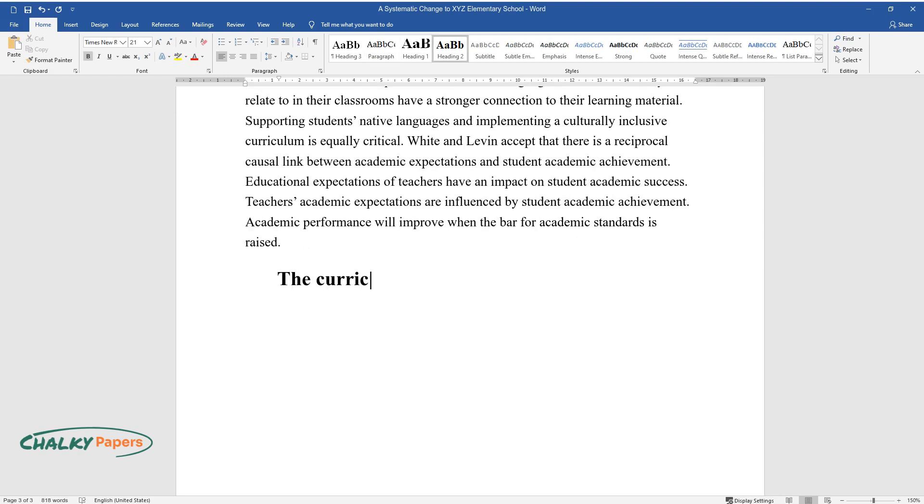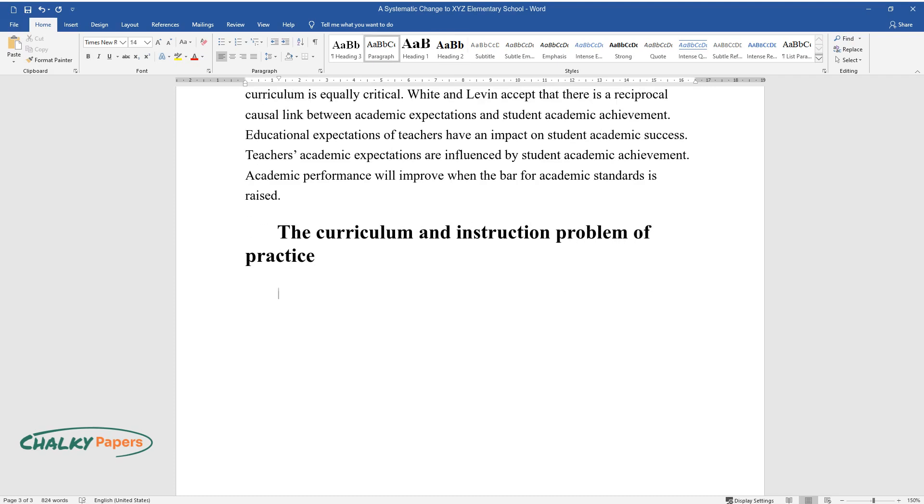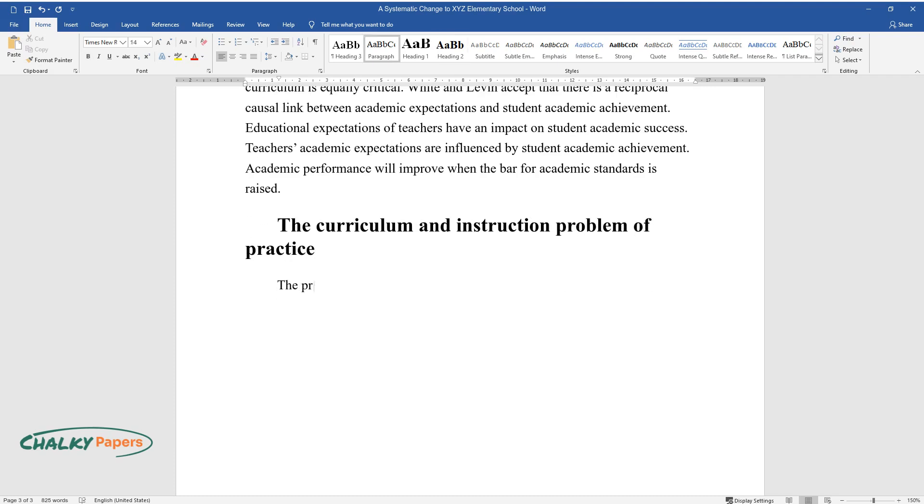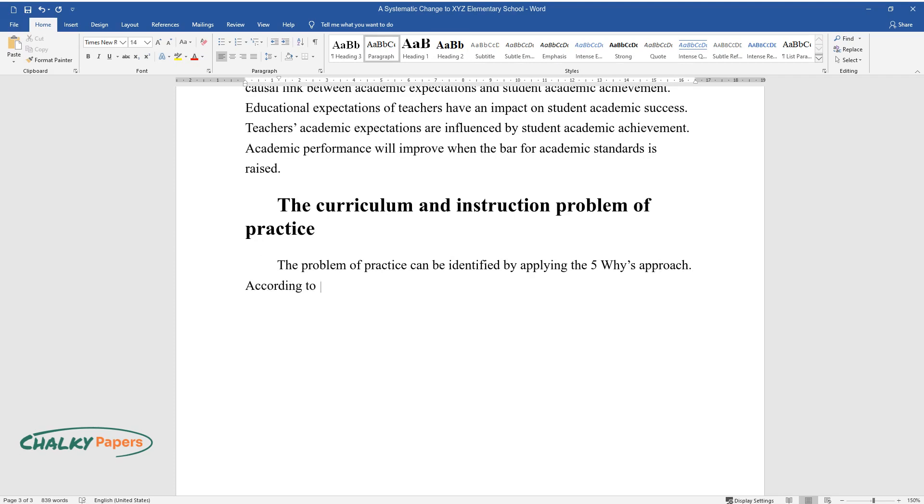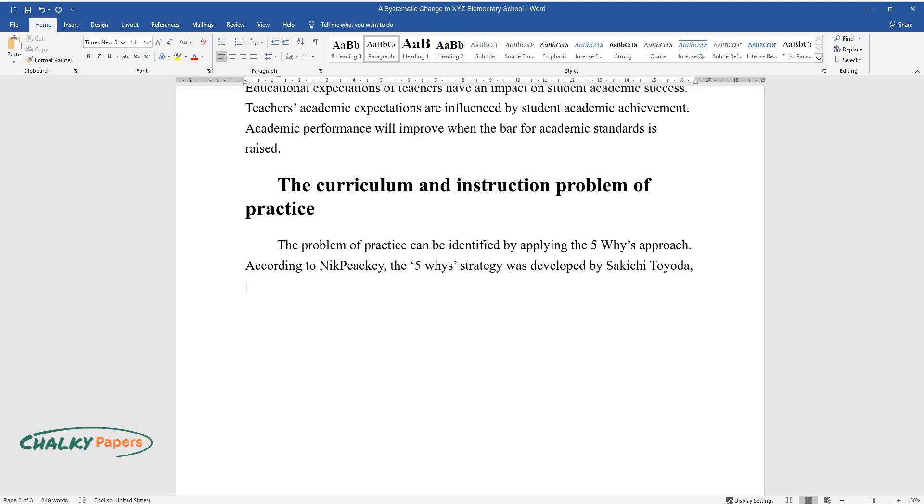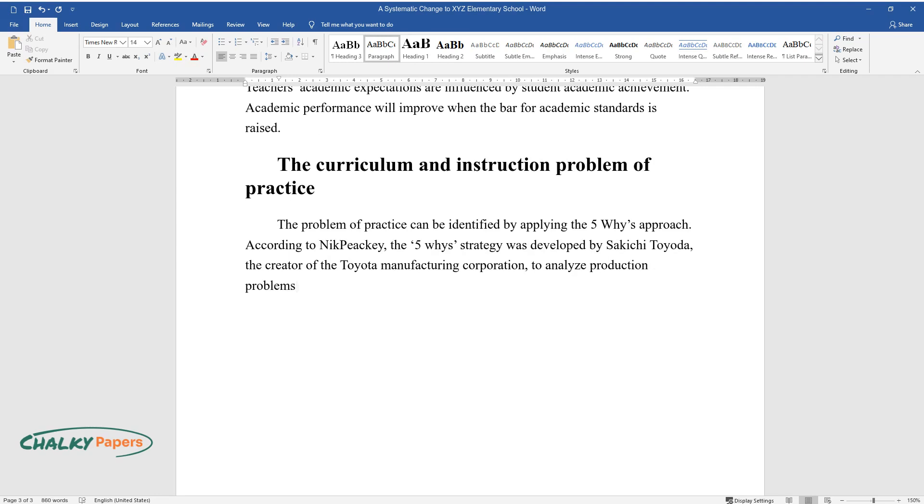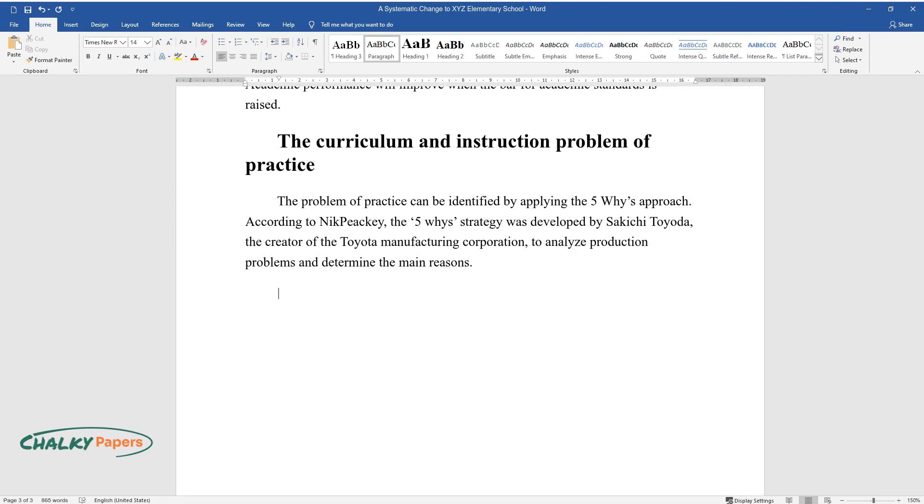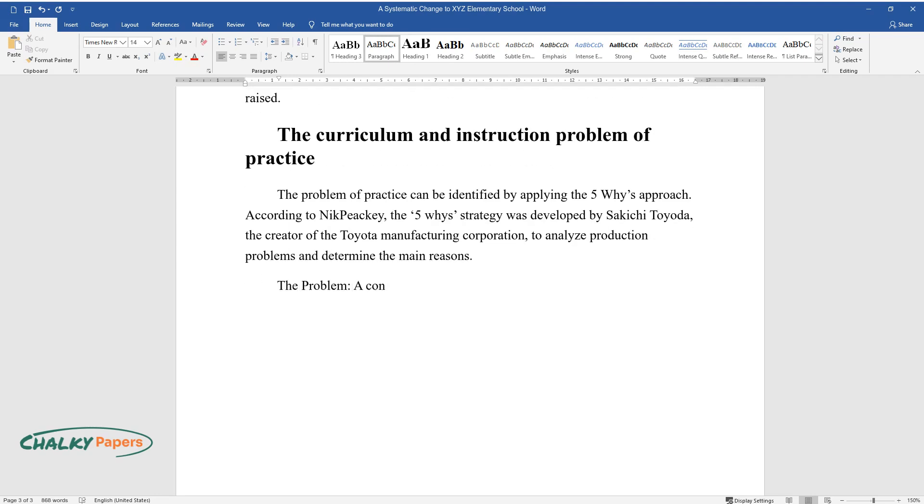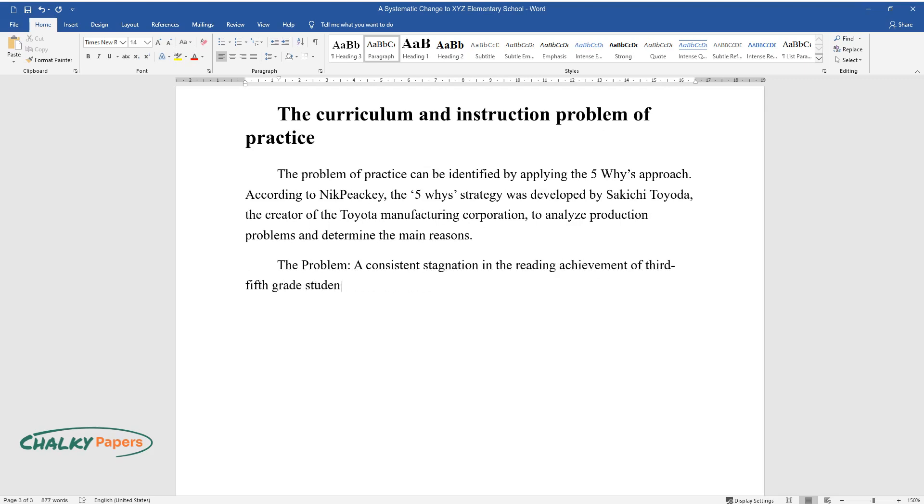The Curriculum and Instruction Problem of Practice. The problem of practice can be identified by applying the 5 Whys approach. According to Nick Peakey, the 5 Whys strategy was developed by Sakichi Toyota, the creator of the Toyota Manufacturing Corporation, to analyze production problems and determine the main reasons. The problem: a consistent stagnation in the reading achievement of 3rd-5th grade students.